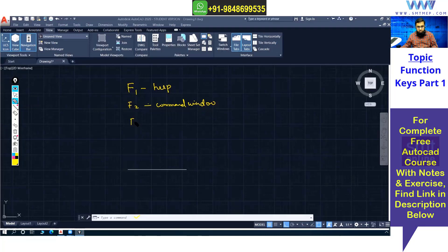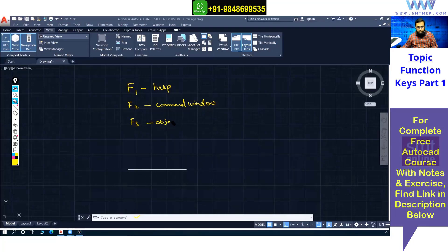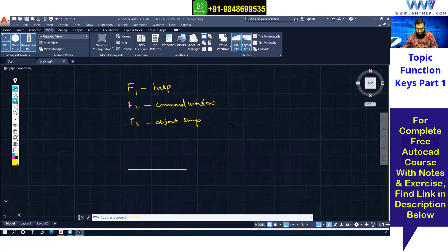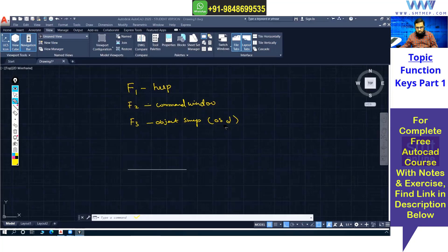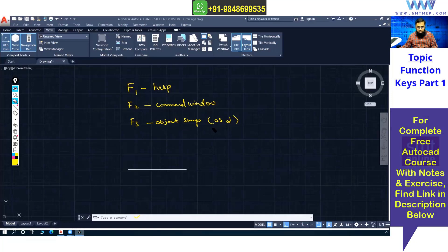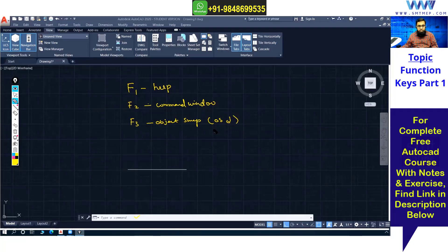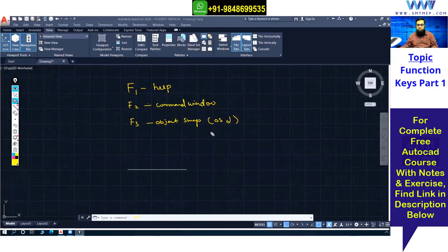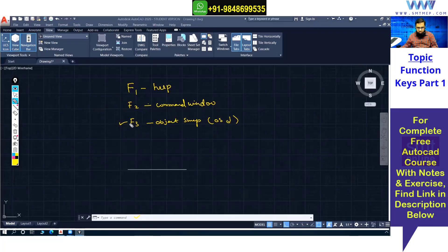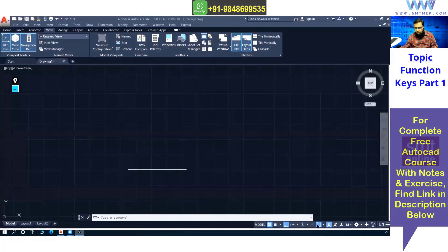F3 is very important — it controls object snap, or 'osnap.' The command OS Enter also opens the snap settings. Object snap is very useful for referencing points: you can get midpoints, endpoints, center points, and so on, making it easy to pick exact points while drawing. You can see the object snap toggle in the status toolbar.